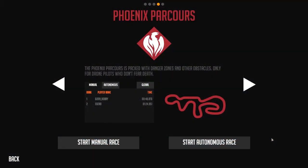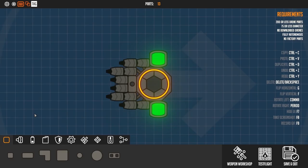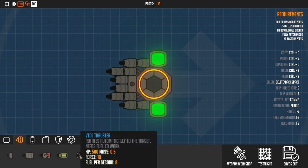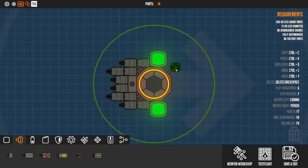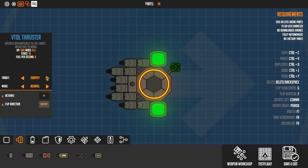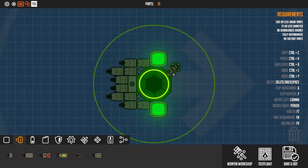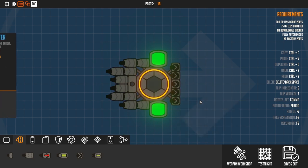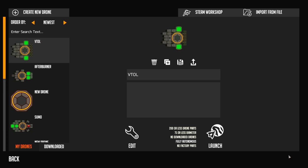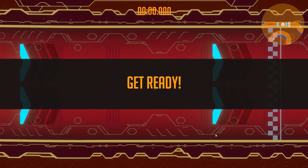Let's head over to a different track and try out the autonomous race. Another very important new drone part is the VTOL thruster, which you can add to your drone and set so that it will automatically follow the track. Actually, let's add a couple of them that will help us a lot and let's head right into the race and see how we do.